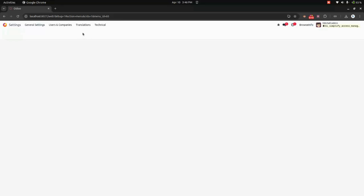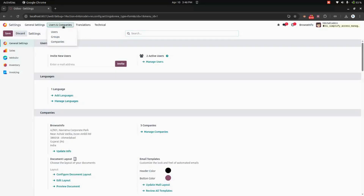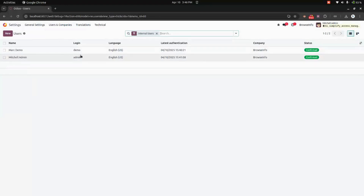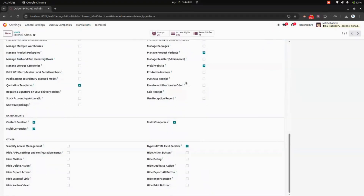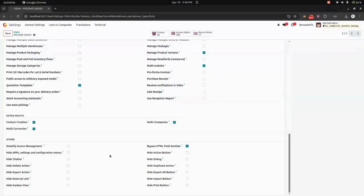After installing this module, let's get into and use it in companies. Let's get into the users. From here, let's get into the Mitchell admin. On the top, you can see that debug mode needs to be enabled, where you can see all the access rights. First, in Simplify Access Management, we need to enable this to allow the user to manage these access restrictions.